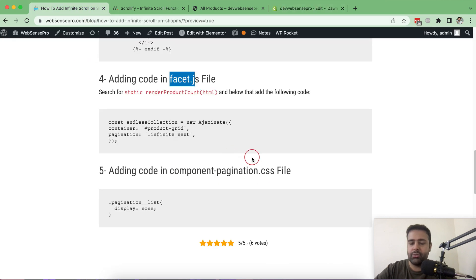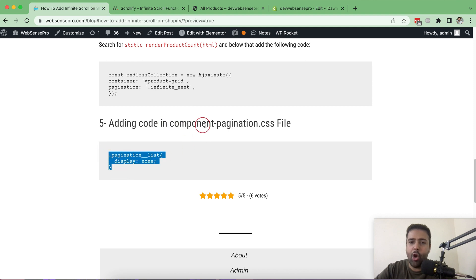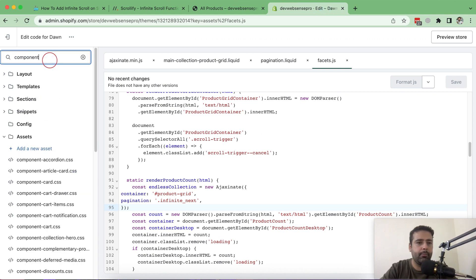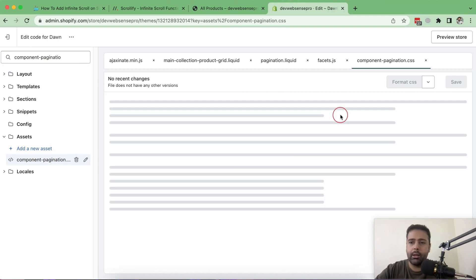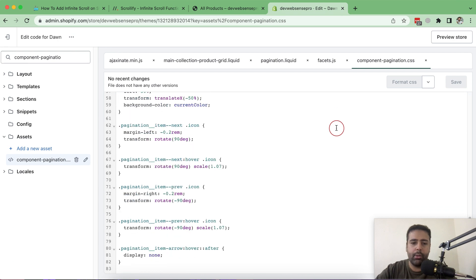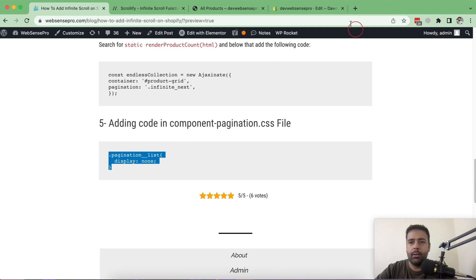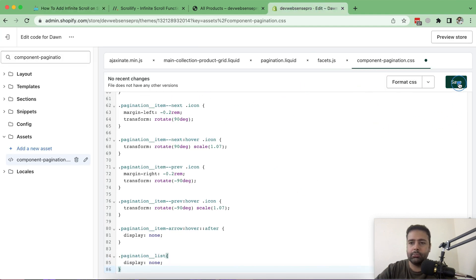The final step is to add the CSS code in the component-pagination.css file. Search for component-pagination.css, scroll down to the bottom of the file, copy the CSS code from the tutorial, paste it into the file, and save.